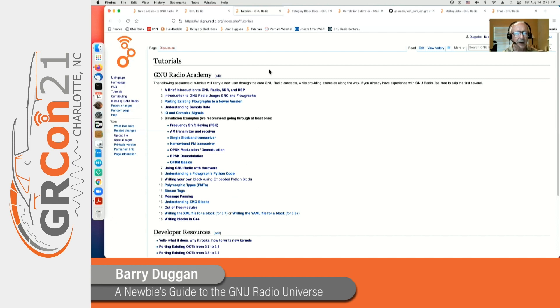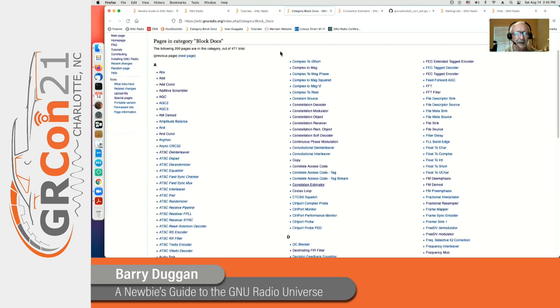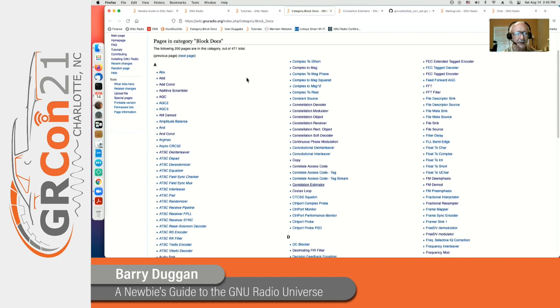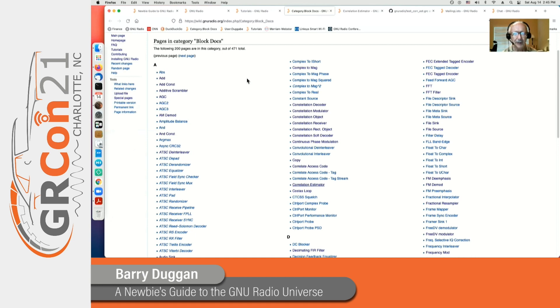The block docs is a listing of all of our individual blocks. We have 471 of them so far that are documented. I don't think we've missed any, but I hope not.